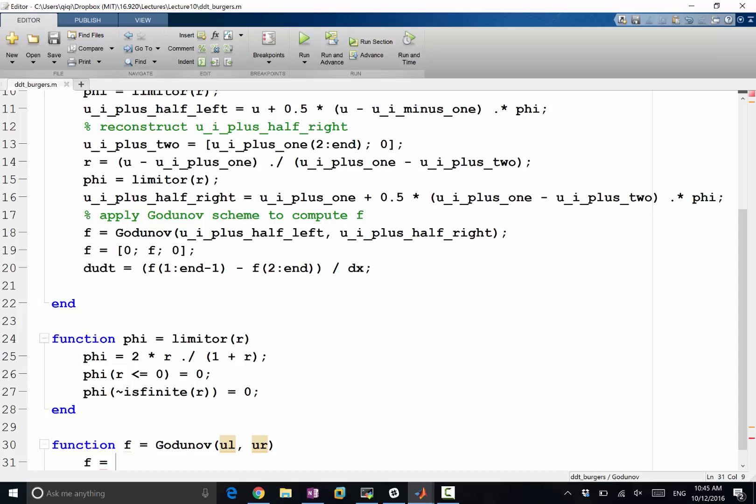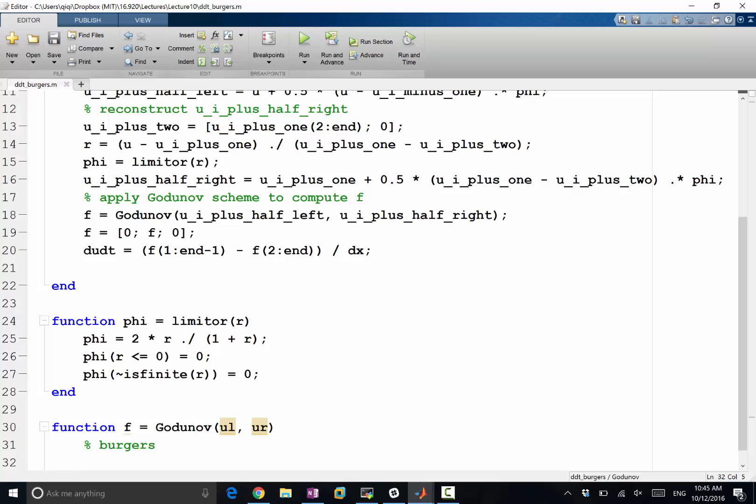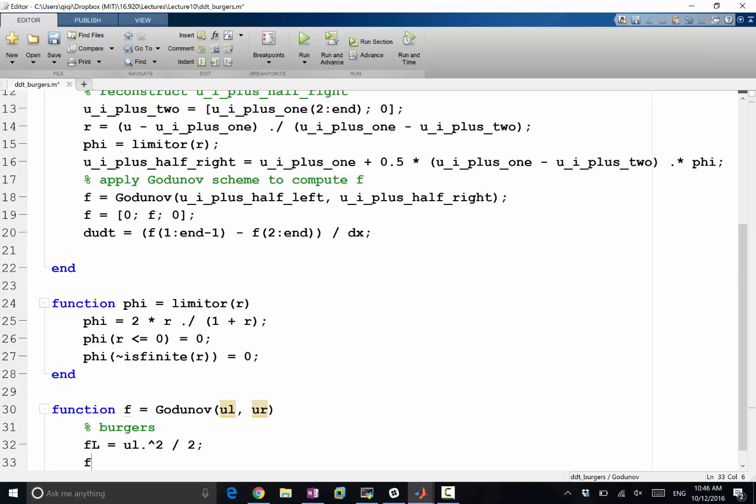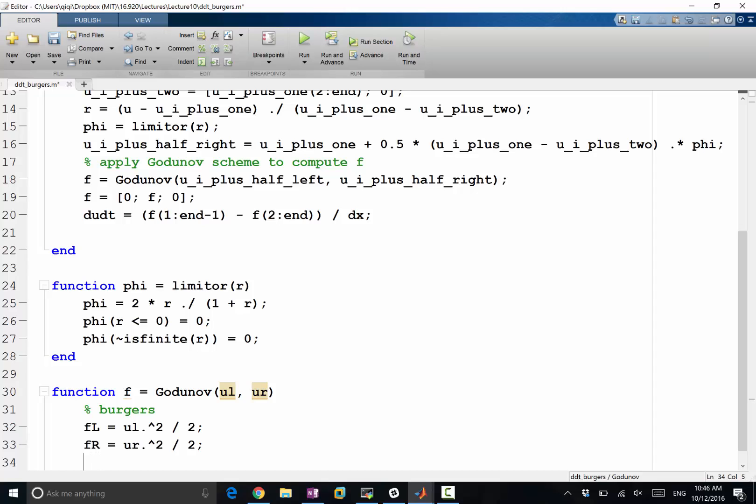ul and ur. Just to reveal our Godunov scheme: the flux is going to be taking either maximum or minimum depending on which ul or ur is larger. When we are taking maximum or minimum for Burgers flux, it can only be taking three possible values. It can either be fl equals ul squared over two, f right equals ur squared over two, or f min equals zero.